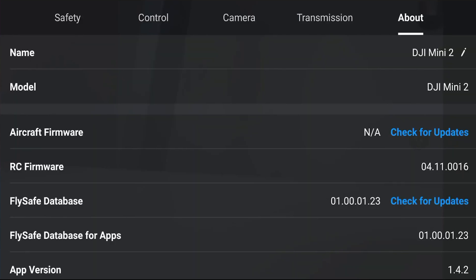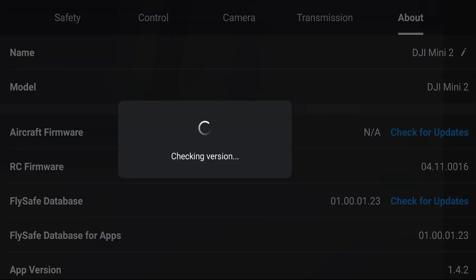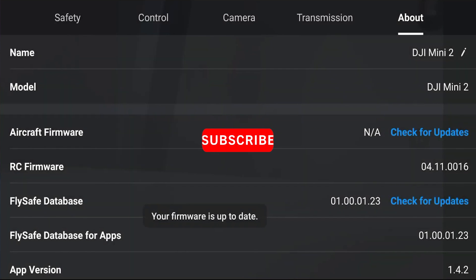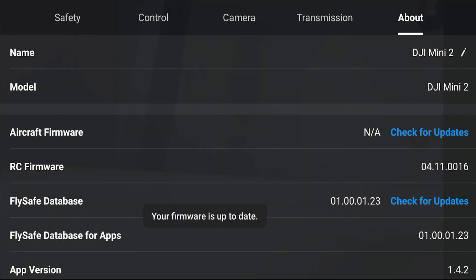Hi there everyone, welcome to my channel. Today we're going to take a look at how to upgrade or downgrade your DJI drone, specifically looking at the Mavic Mini 2 and the Air 2S, because there's currently an issue with the DJI Assistant software that does not allow you to upgrade or downgrade the software.